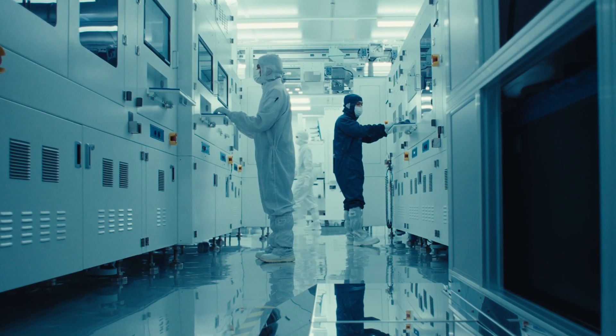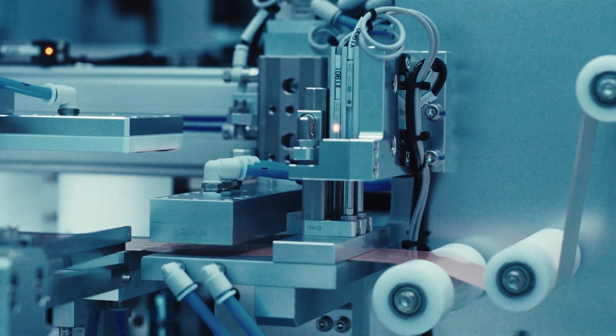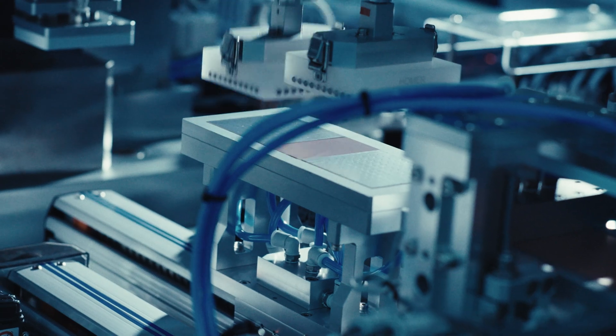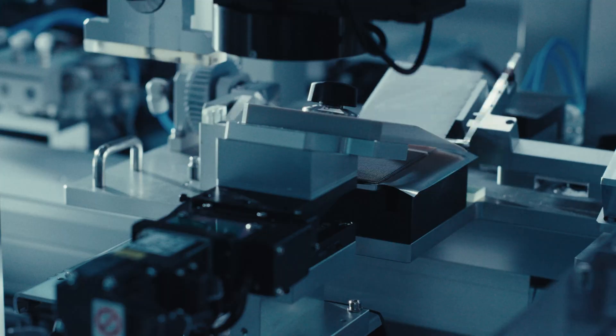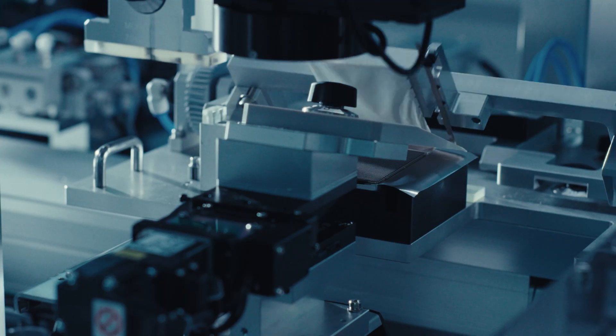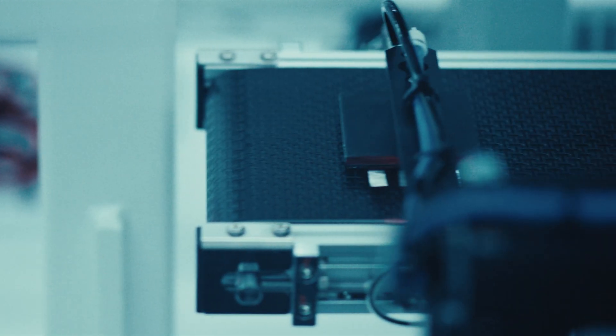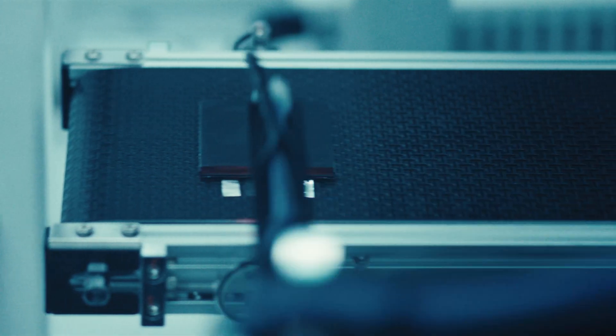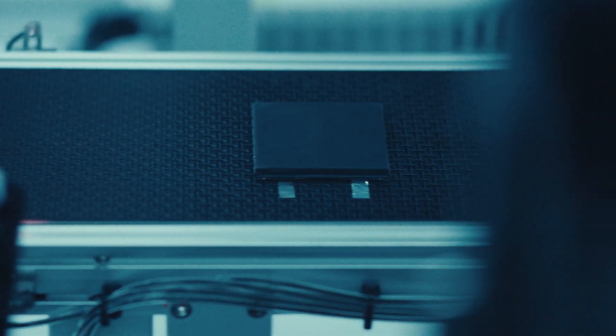Even the smallest steps have been reinvented, like our proprietary flag bonding process where copper meets lithium. Designed in-house to stretch the lifespan and raise performance beyond what legacy systems can reach.